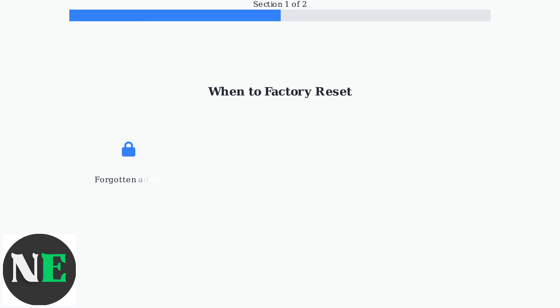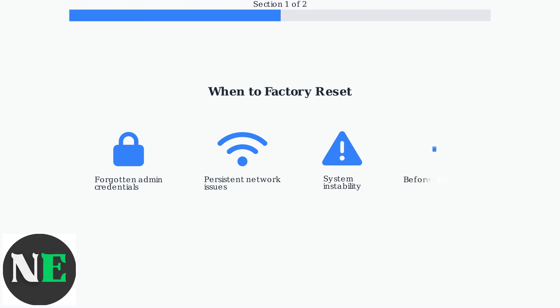Factory reset is useful in several scenarios: when you've forgotten admin credentials, experiencing persistent network issues, system instability, or before disposing of the unit.